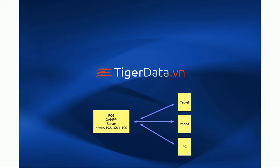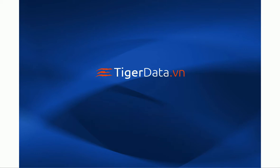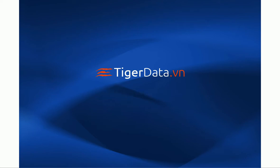If there's anything else, this is pretty much part one. We'll have some more videos coming up soon. And if you have any questions, you can always contact support at TigerData.vn. Thanks.